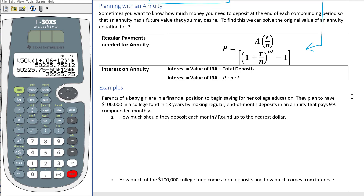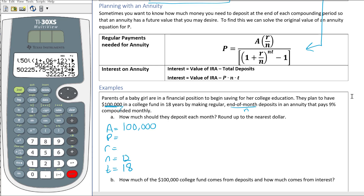Let's look at another example: parents of a baby girl are in a financial position to begin saving for her college education. They plan to have $100,000 in a college fund in 18 years by making regular end-of-month deposits into an annuity that pays 9% compounded monthly. Let's list P, R, N, and T.